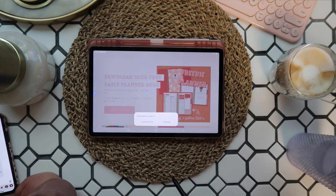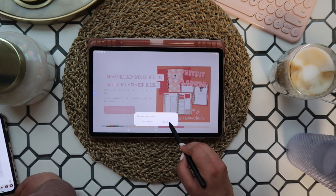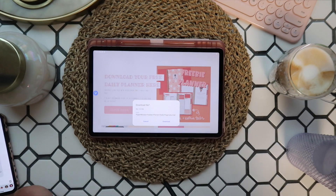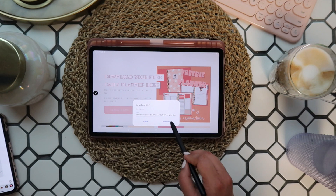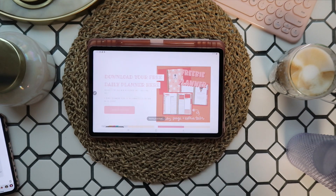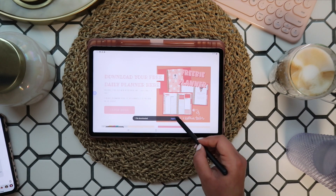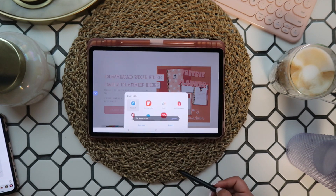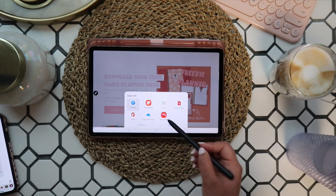I'll have the website linked in the description below if you're interested. Once you have the password, you can simply go to the freebie section and click to download, then hit download again. Then you can tap to open your file, open with Noteshelf, and it will go ahead and import into your app.